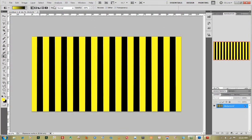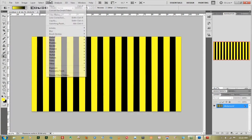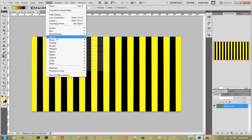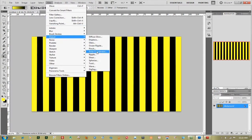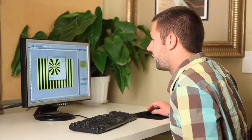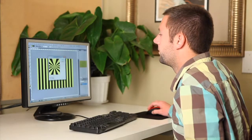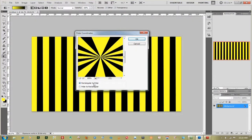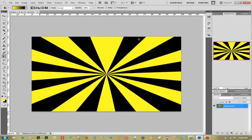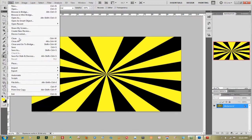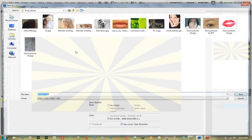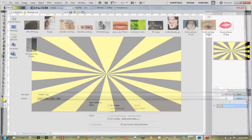After you have that looking pretty good, go up to Filter again, go down to Distort, go down to Polar Coordinates, and make sure that it's on Rectangular to Polar. Click OK and now you have your Vector Sunrise. Go back up to File, go down to Save As and re-save your document.